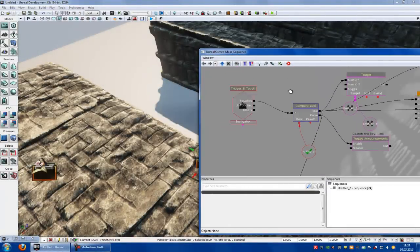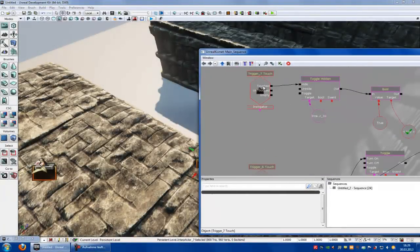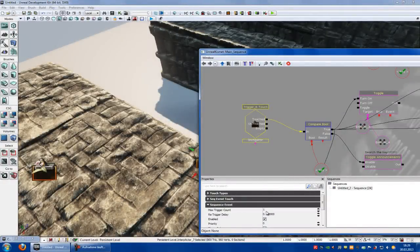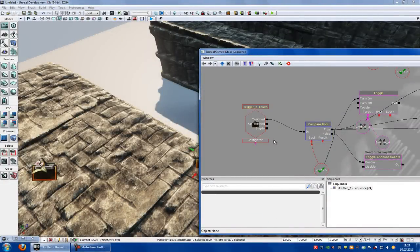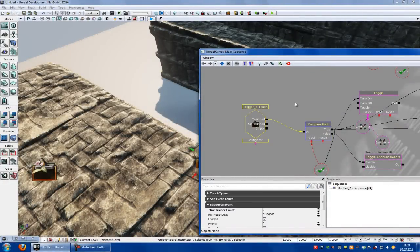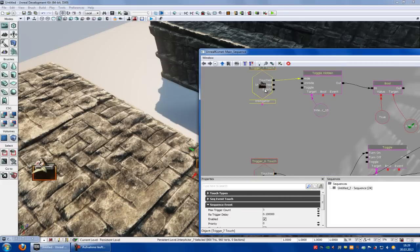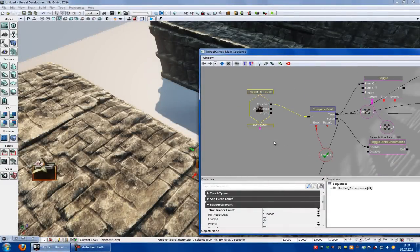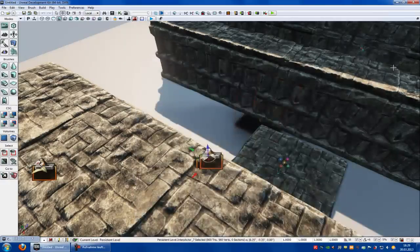I forgot something to say — at the trigger you have to type in zero for max trigger count zero, so they can use it as many times as you like. This one you can use just one time — maximal trigger count one. And this here you can use as many times as you like.